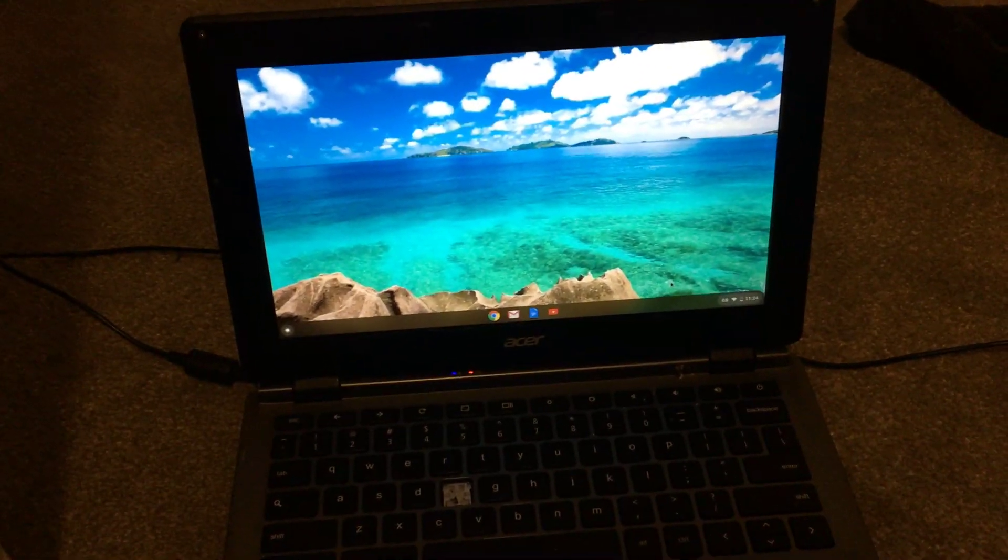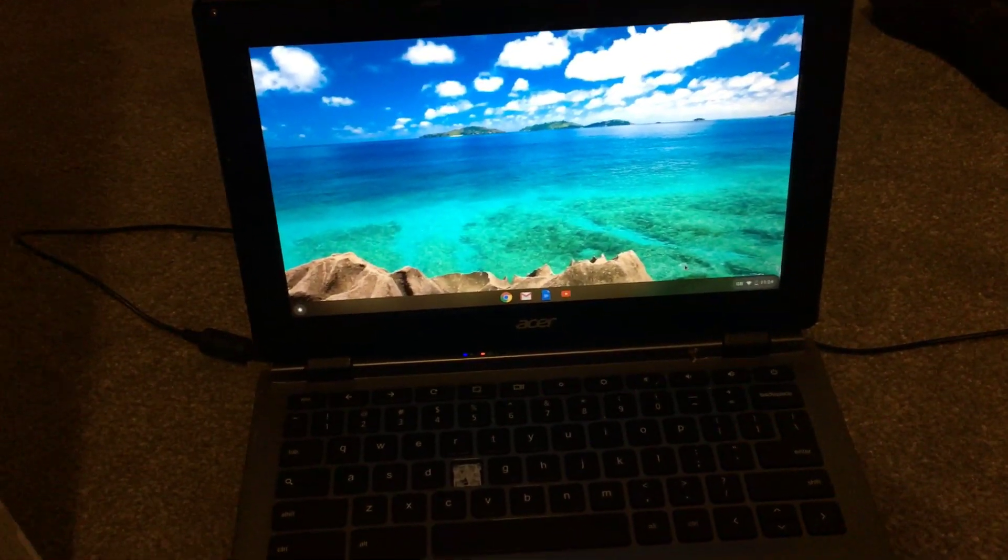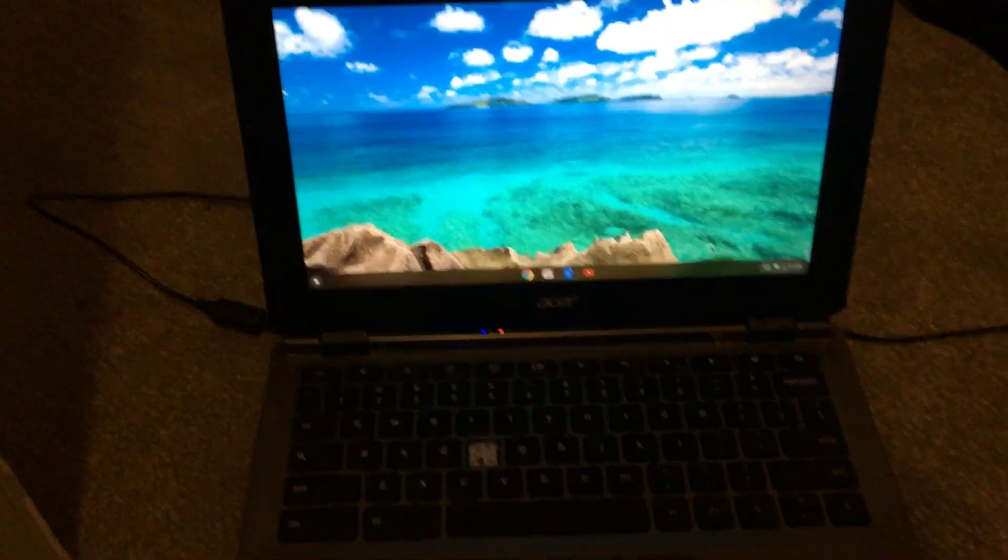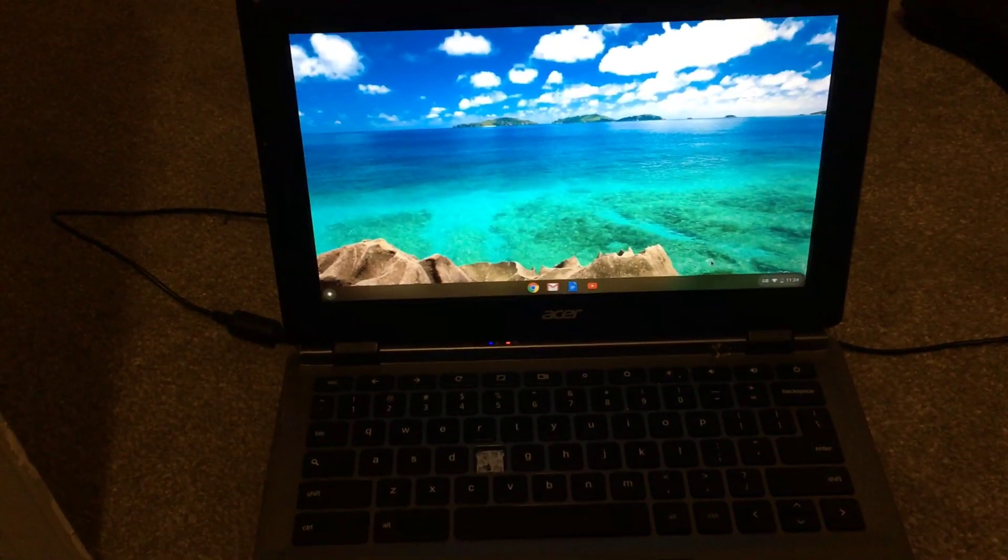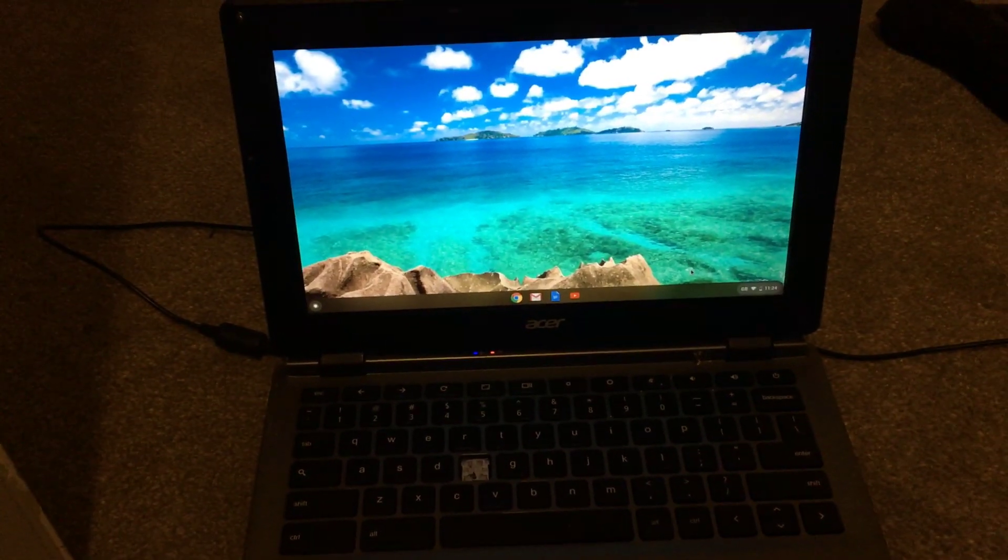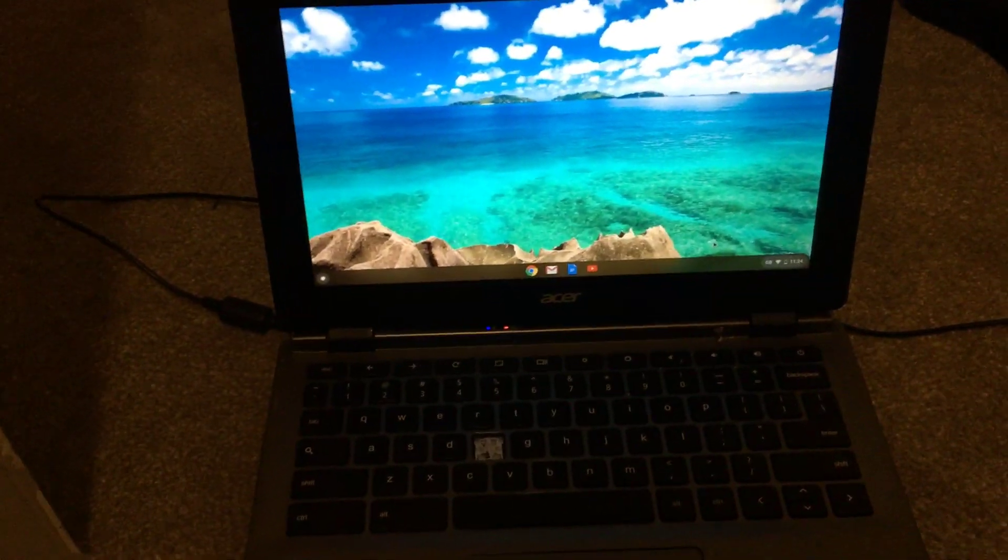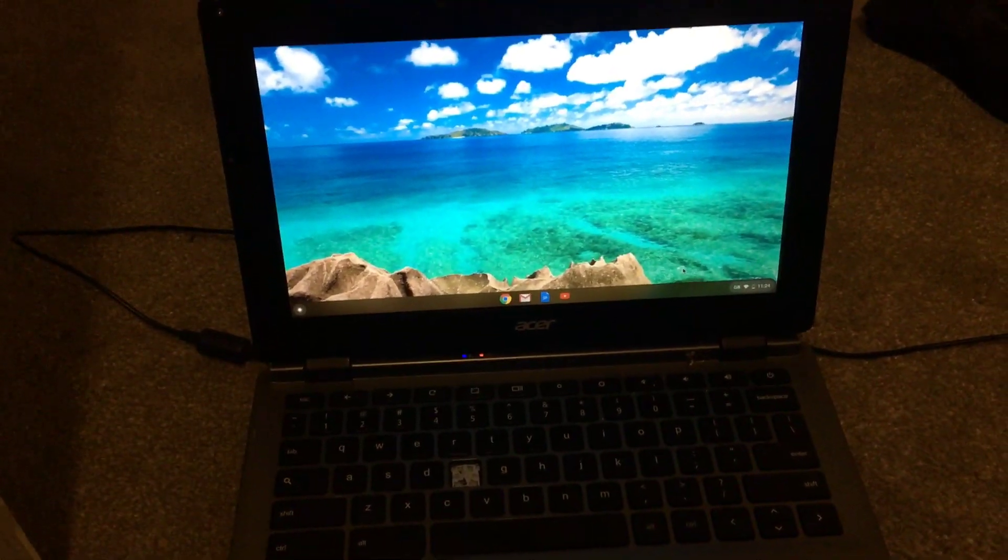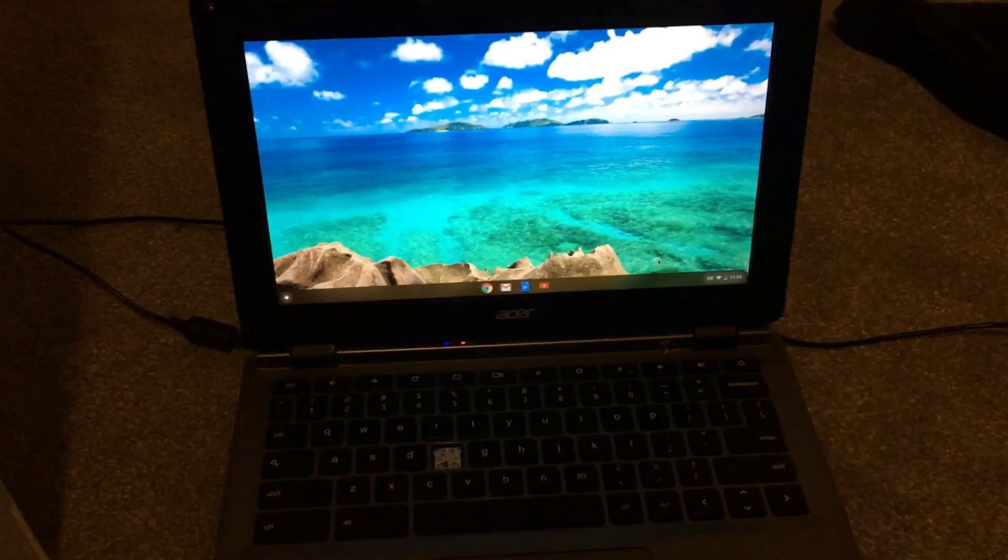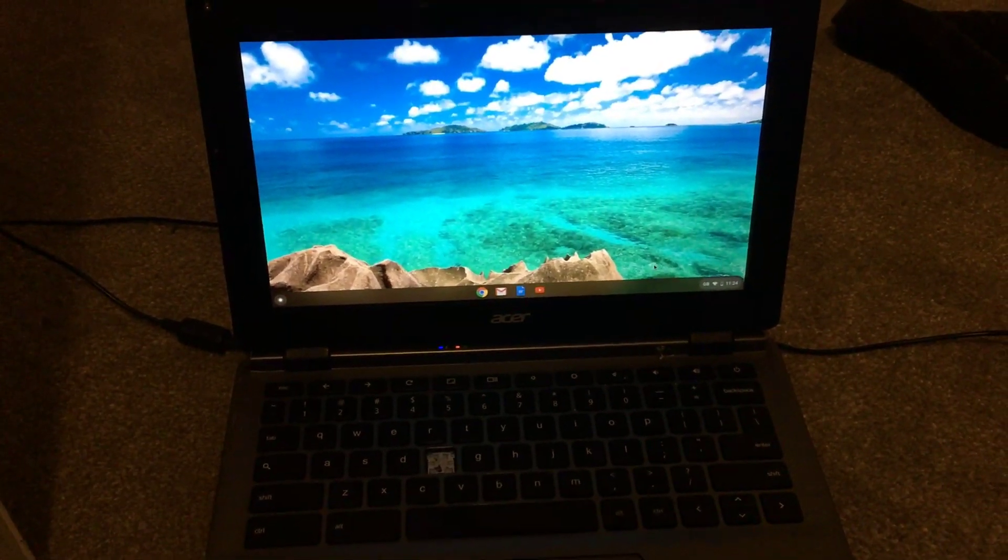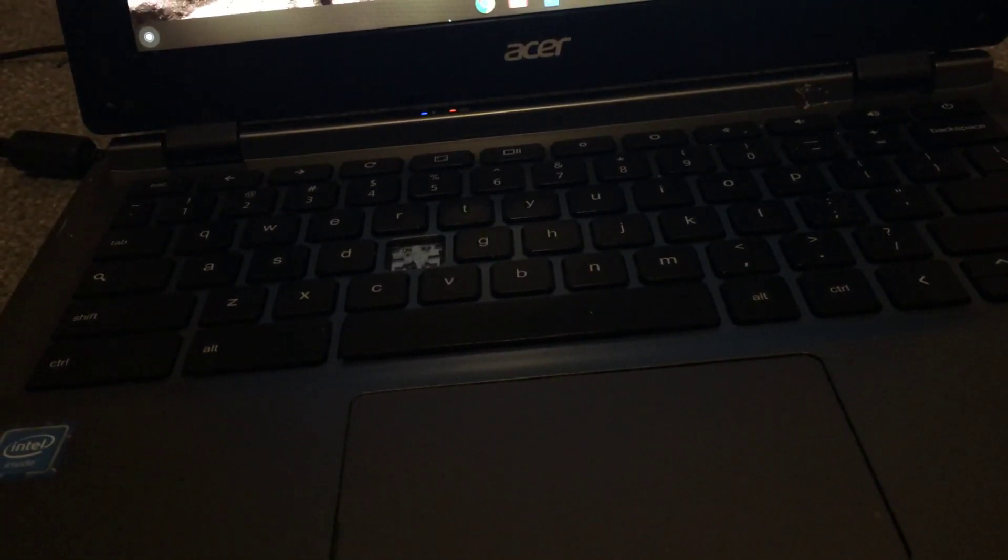Hi everyone, welcome back to my channel. I'm going to show you today how to enter developer mode on Google Chrome OS, a Chromebook. Remember, this is going to reset your computer, so it's going to lose all its settings.